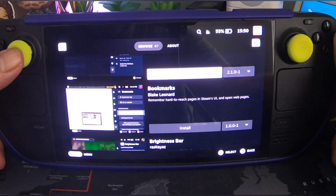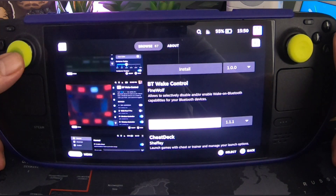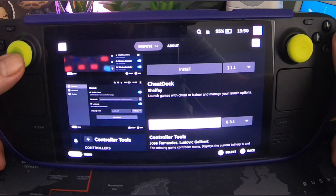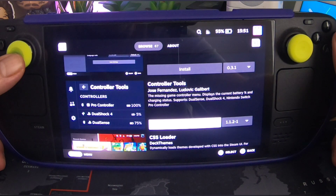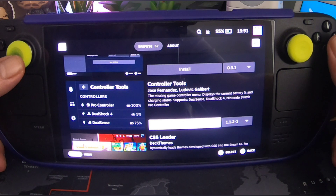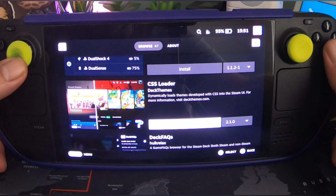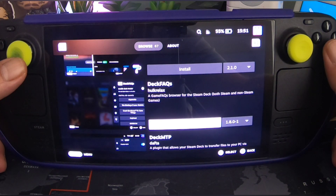Bookmarks — remember hard-to-reach pages in Steam's UI. Brightness Bar. Bluetooth Weight Control. Cheat Deck — launch games with a cheat or trainer and manage your launch options. Controller Tools — the missing game controller menu, displays current battery percent and charging status, supports DualSense, DualShock 4, Nintendo Switch Pro Controller. Deck FAQs — an FAQ browser for the Steam Deck.